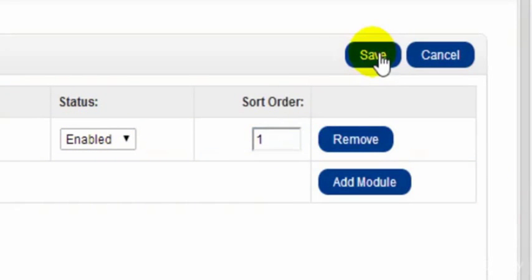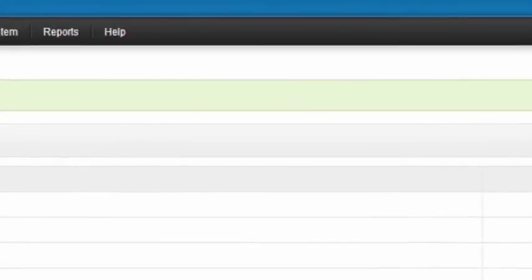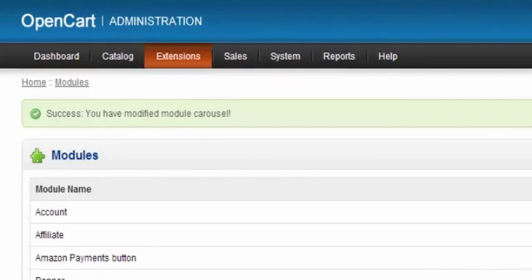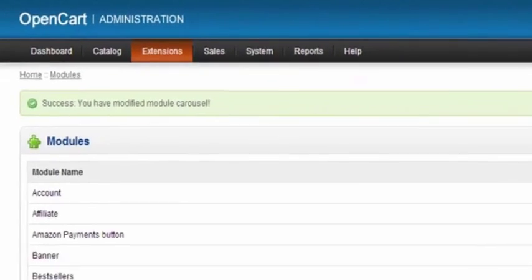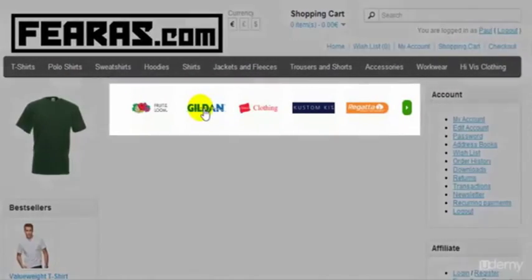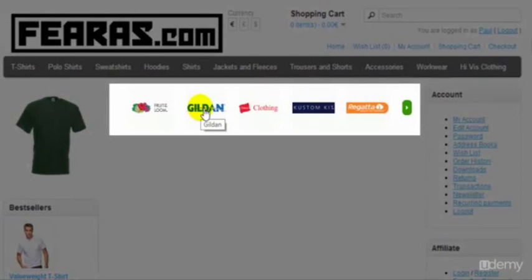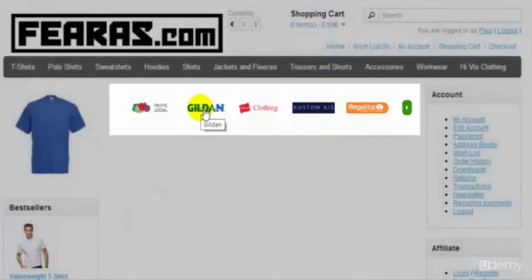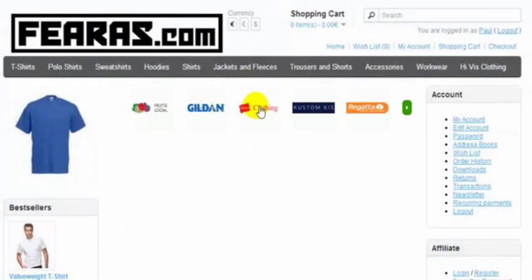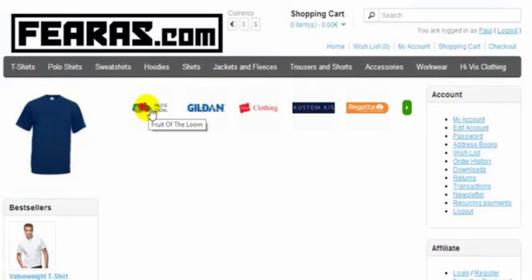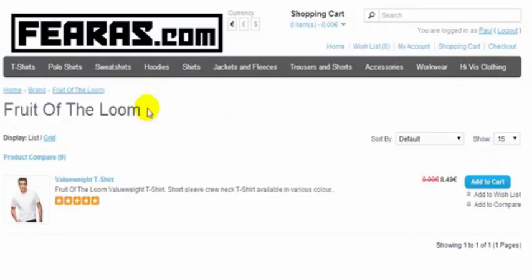Then simply click Save and next we'll go to our storefront. If we just mouse over them the name that we've given them in the back end will display and again if we've given them a hyperlink it'll take us straight to the page by clicking on it.